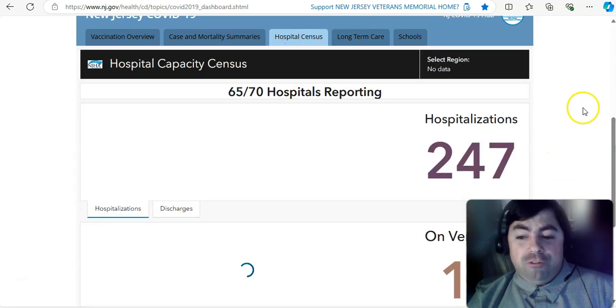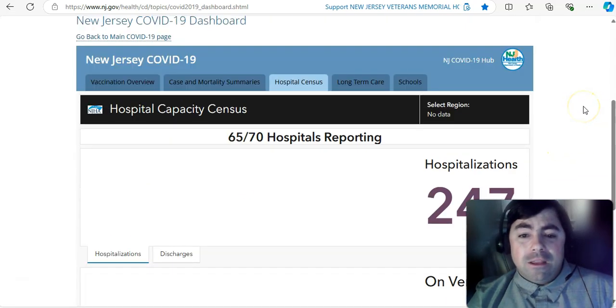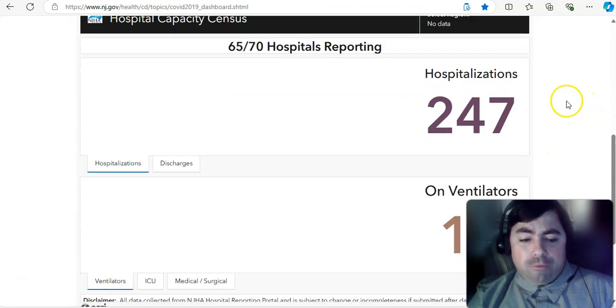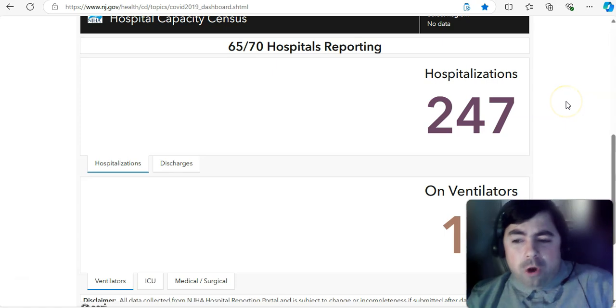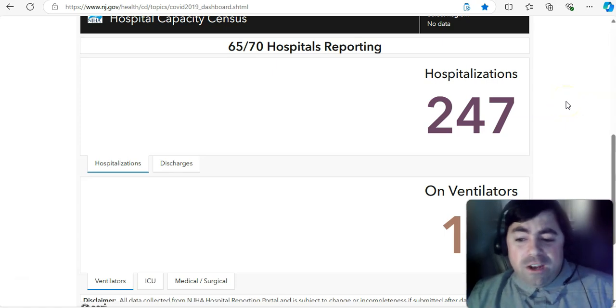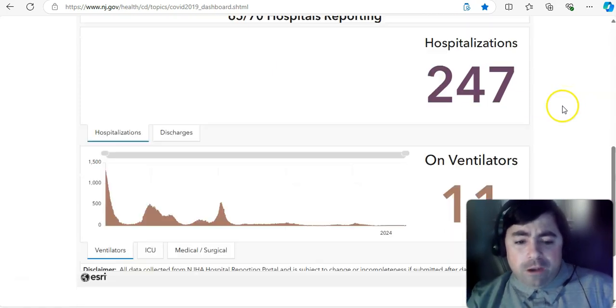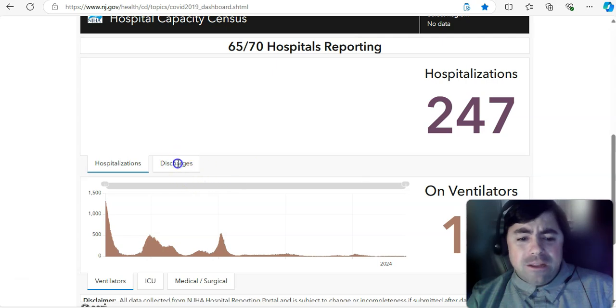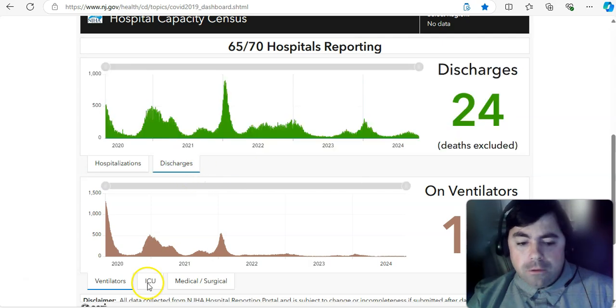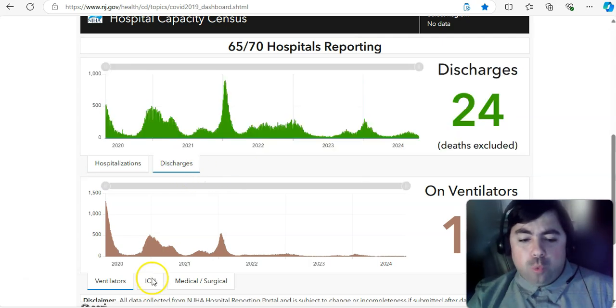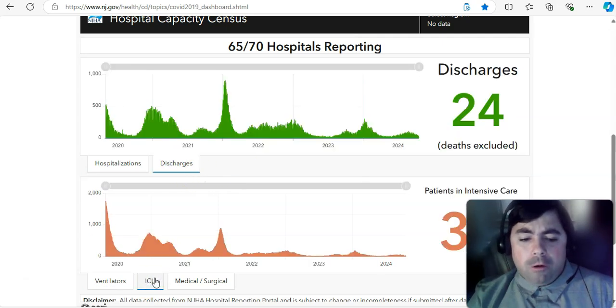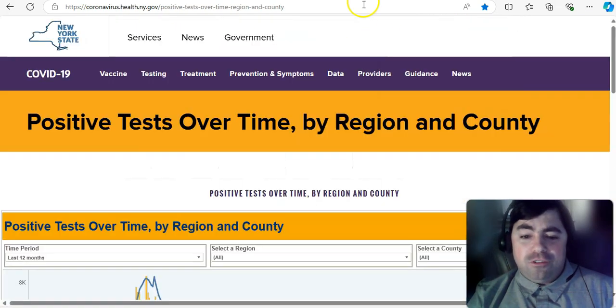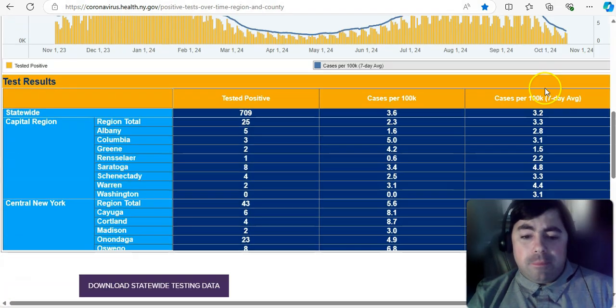Taking a look at New Jersey for today, 65 out of 70 hospitals reported 247 hospitalizations on a ventilator, 11 at this time, discharged, there have been 24 reported in the last 24 hours, and in the ICU, 34 patients at this time.